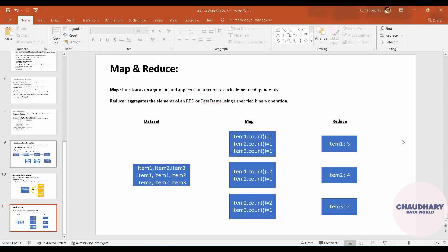Hello everyone, welcome to Chaudhary Data World channel. Today I am here with a new topic - that is Map and Reduce. We'll be watching the whole video on this particular topic, Map and Reduce, in detail. So let's get started with the video.